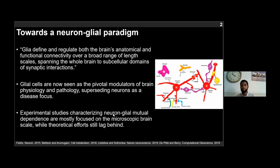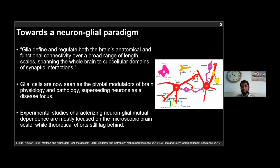However, we still have a long way to go for a comprehensive understanding of neuron-glial interactions. Depitain Berry recently argued that experimental studies characterizing neuron-glial mutual dependence are mostly focused on the microscopic brain scale, while the theoretical efforts still lag behind. There is a definite lack of theoretical frameworks to establish and investigate the mutual dependence between neuron and glial processes, and this is where we contribute with this study.